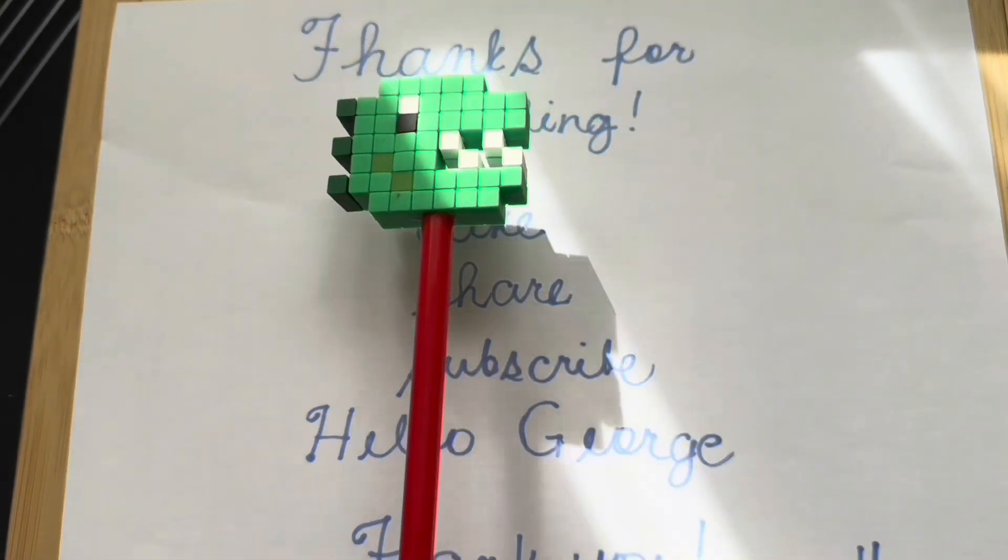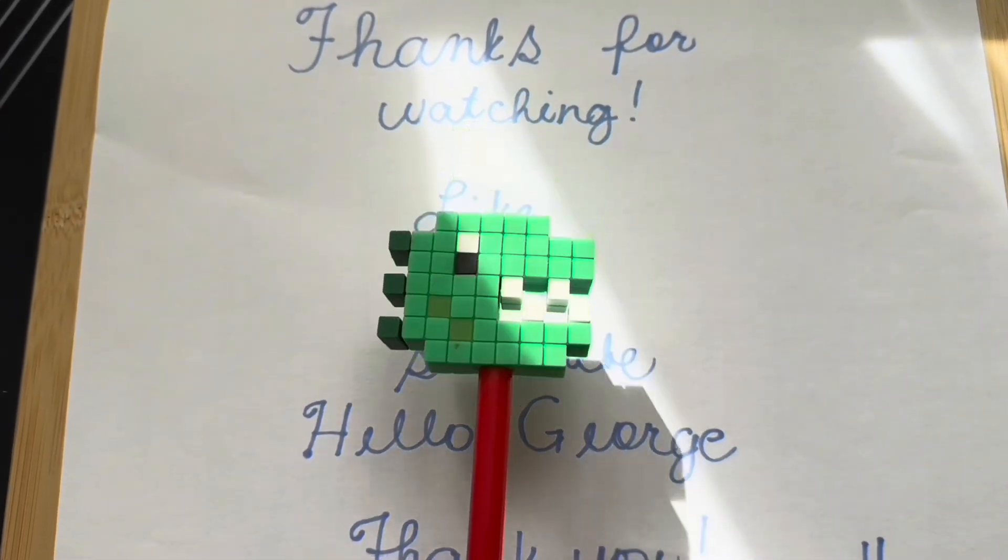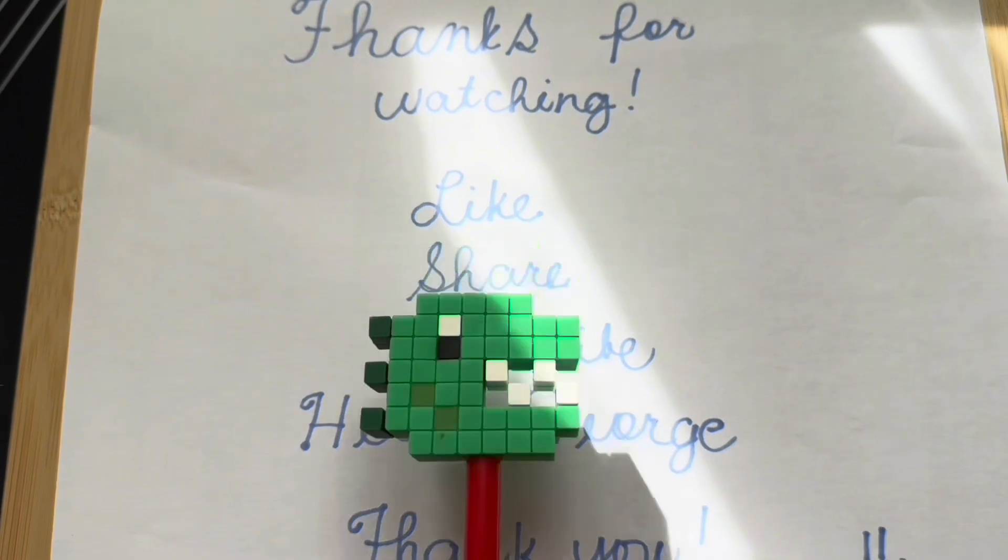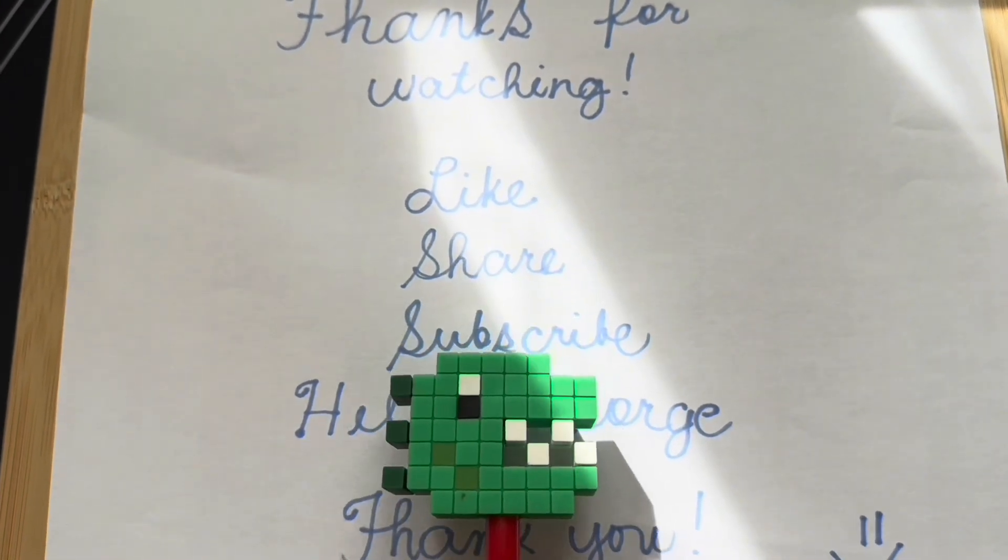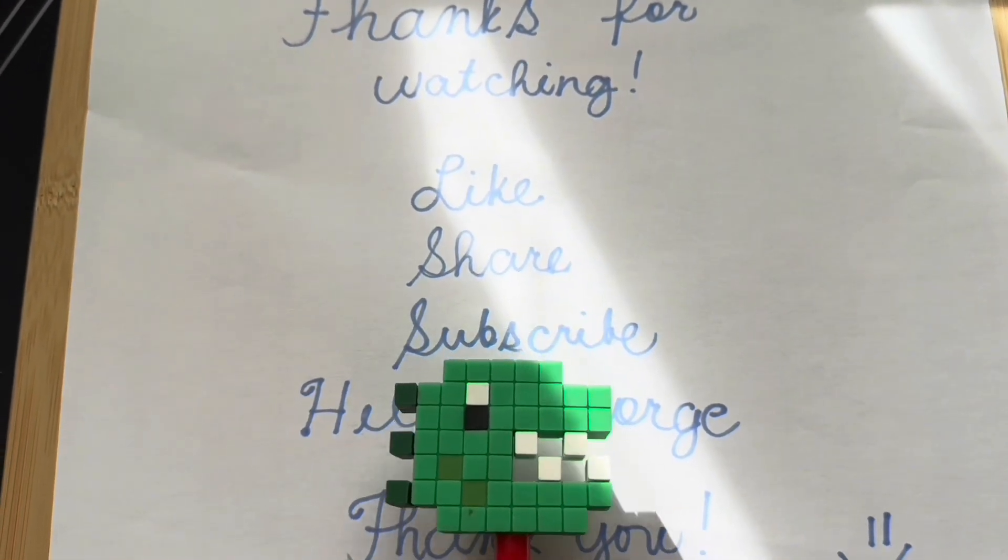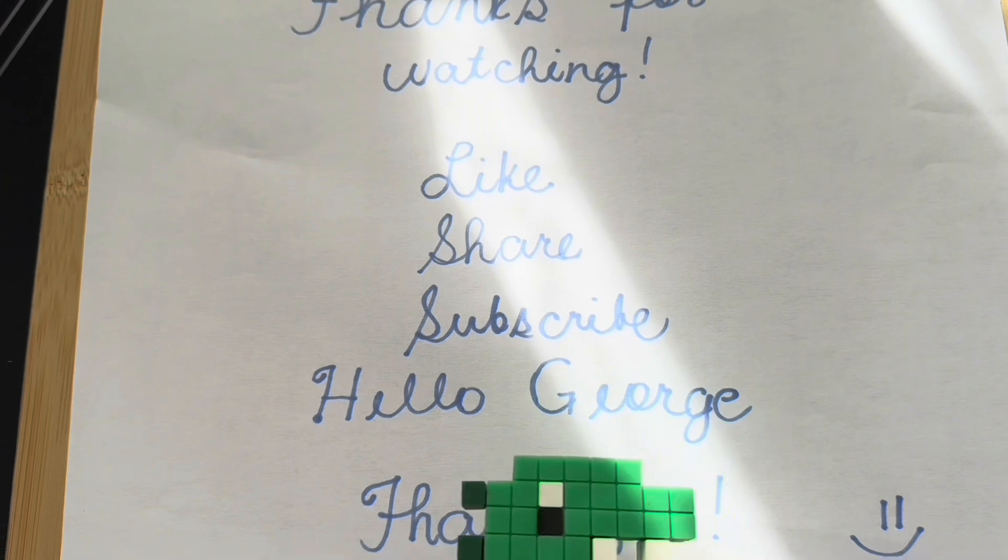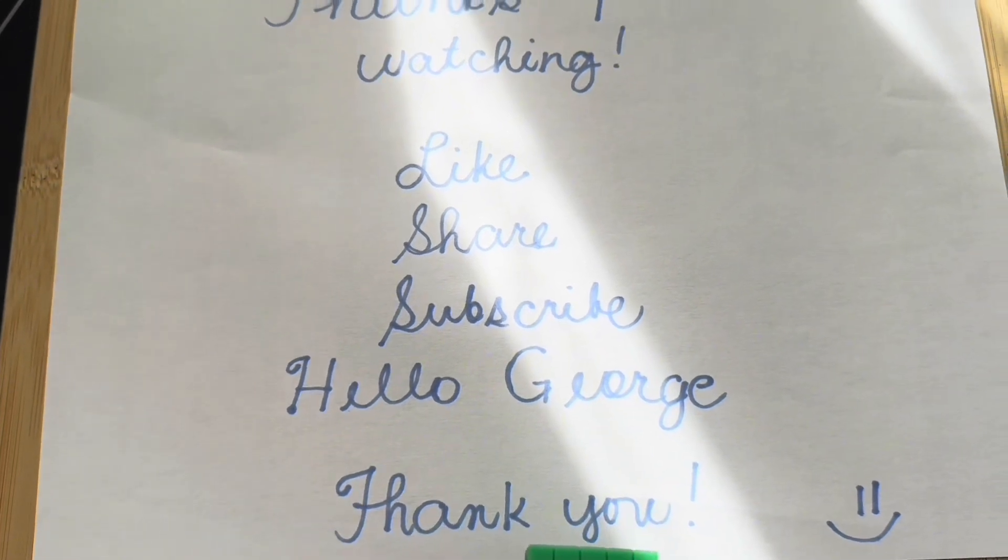Again, thanks for watching. Please don't forget to like, share, and subscribe to our channel Hello George for more videos. Thank you.